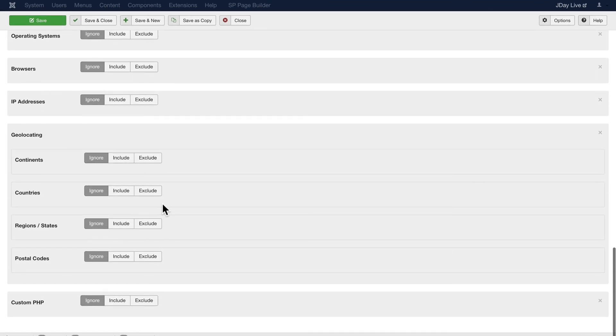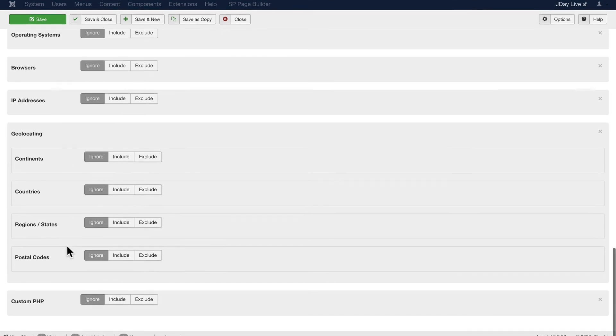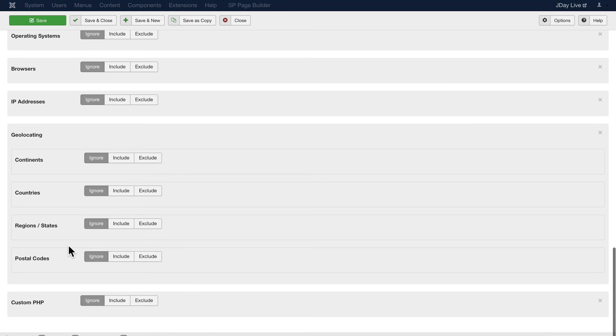I can, say, in a particular continent, country, state, or even a zip code, postal code. And finally, by custom PHP.